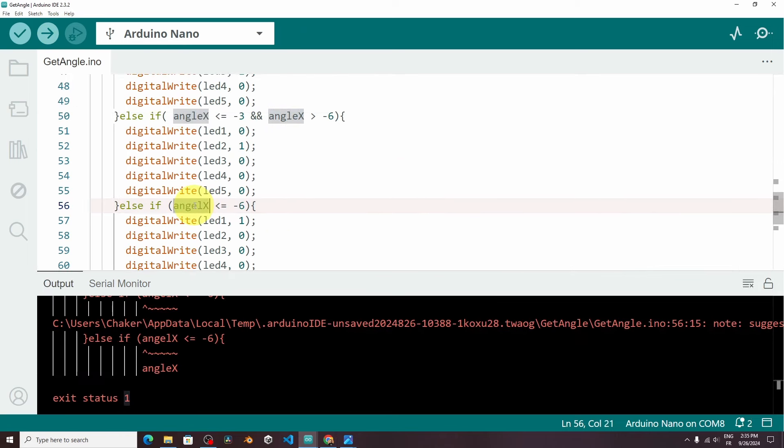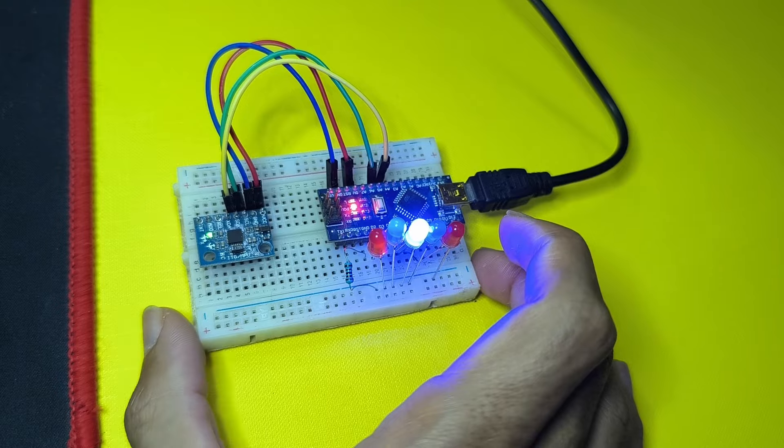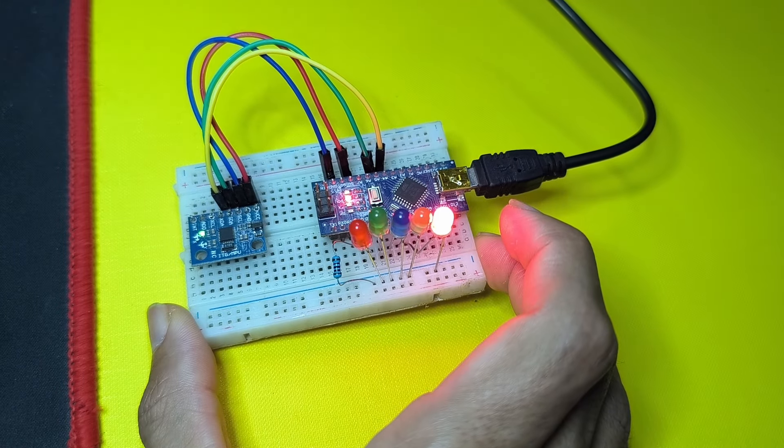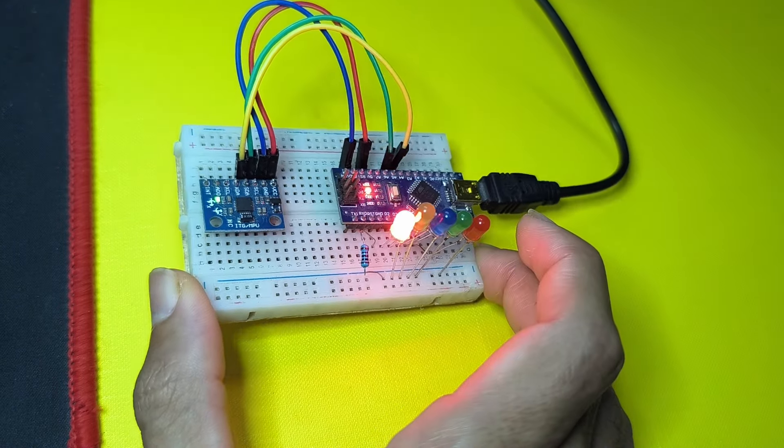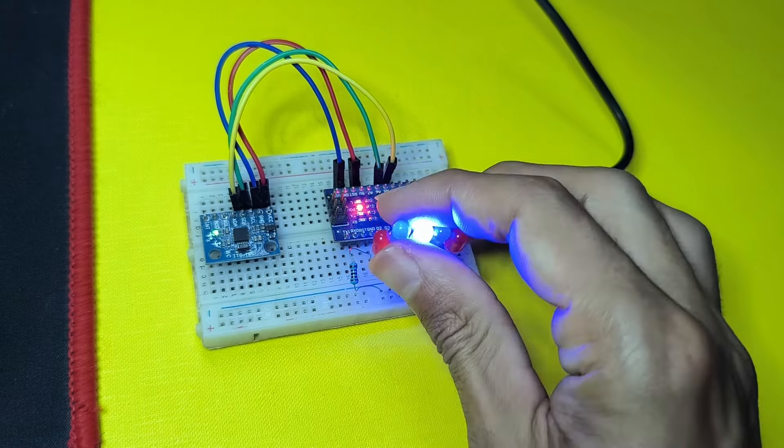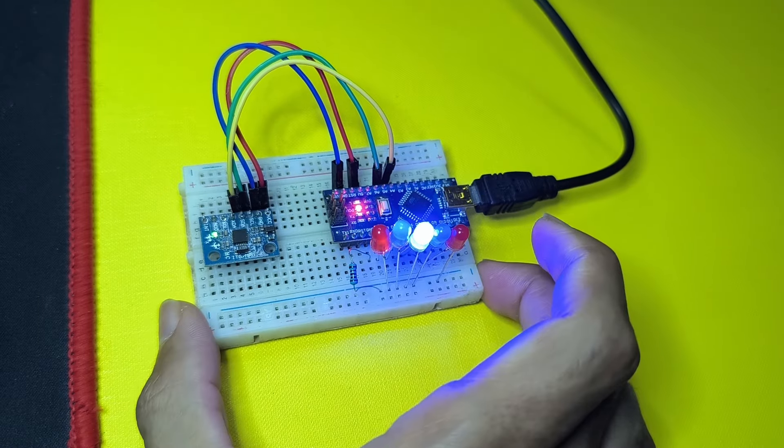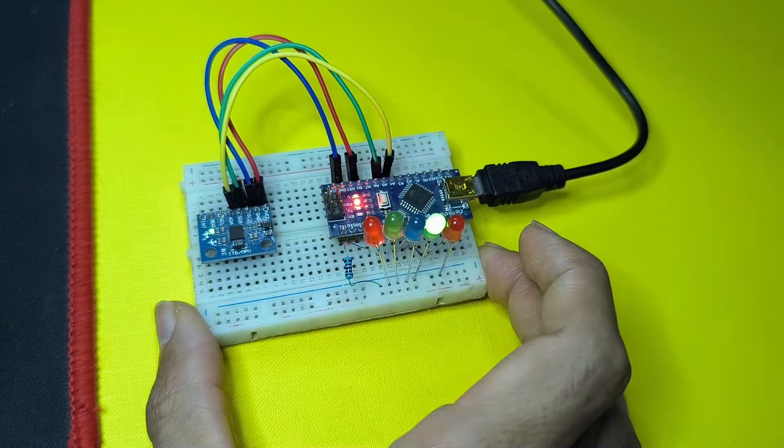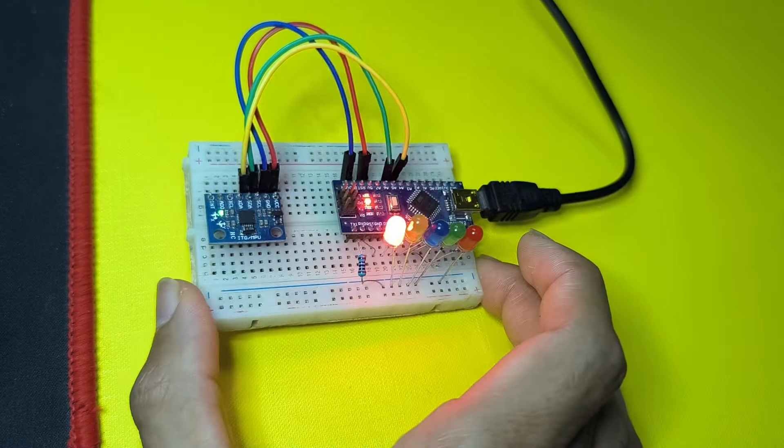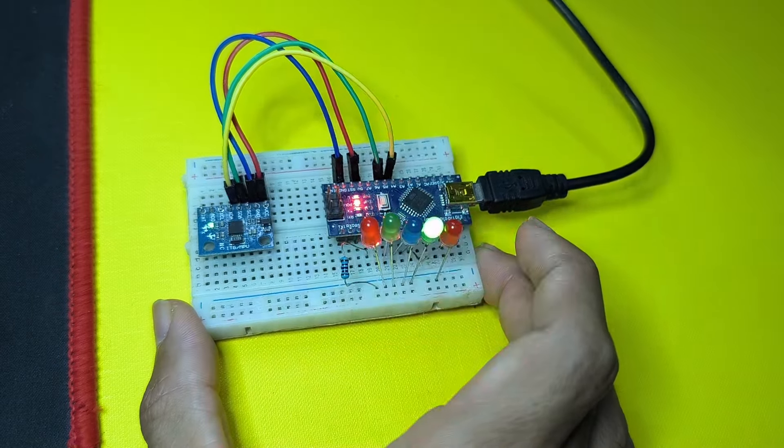We have a little mistake. I think the name is wrong right here. And hit upload again. And whenever we move this to the left side or the right side, it's going to give us an idea about the orientation of this breadboard. As I said you could add a display and print the values that you want. I hope you like this project.